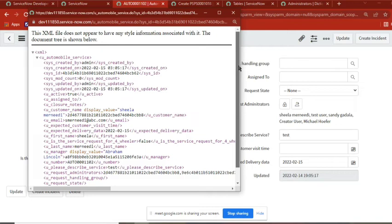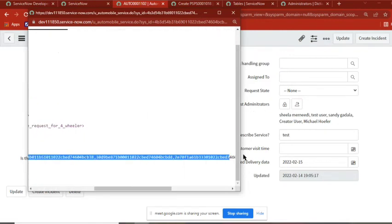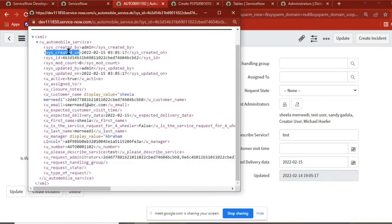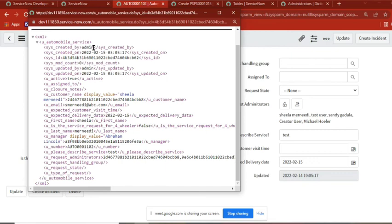Is that clear? Yes. Second thing: the list type - how the list type of field will store the data. So this is our list type field: request administrator. This is what we selected, this is our field. If you observe - created by admin, created on, the value, sys_id, the value - the black color one is the value, and this one is a column name. Now you can see all the values: active true, customer name, sys_id, display name, email ID. This is fine, right? You got it - how the values are showing here? Yes, please confirm. Shila, Preetiba, Sindhu, Prashanti, Srinu - yes.